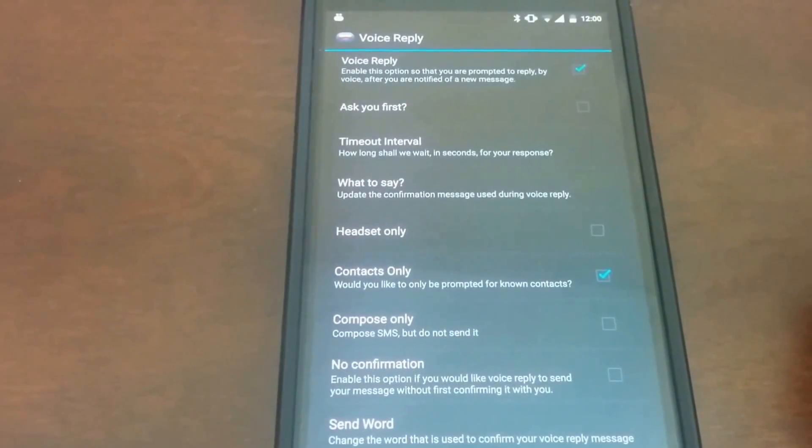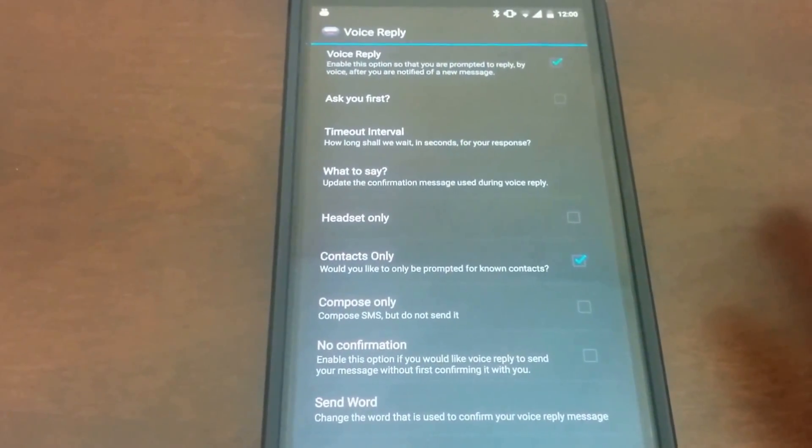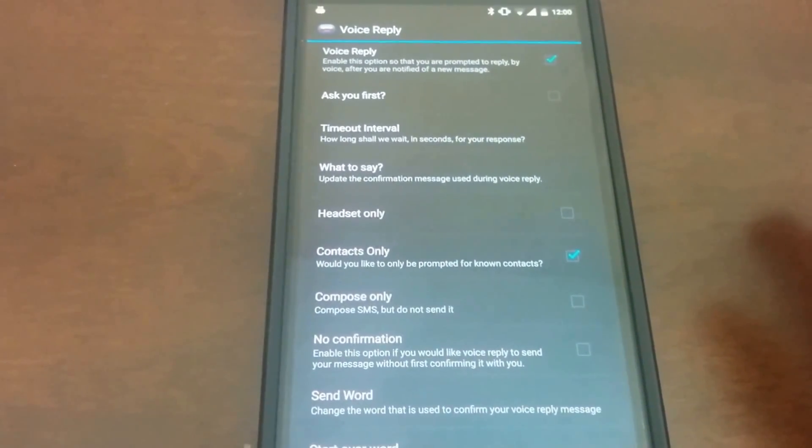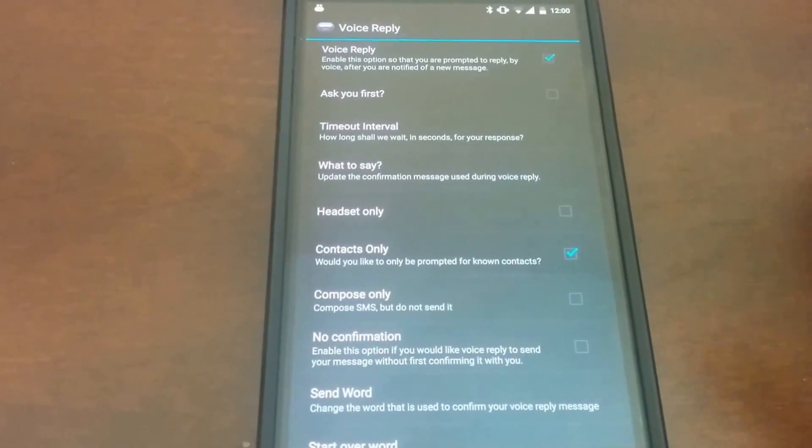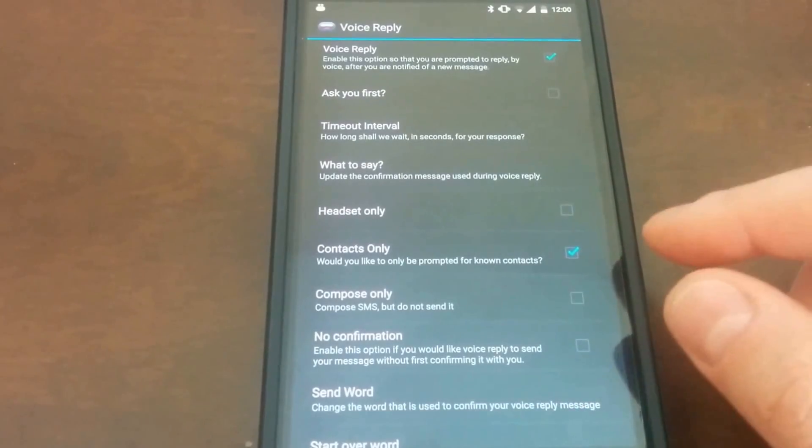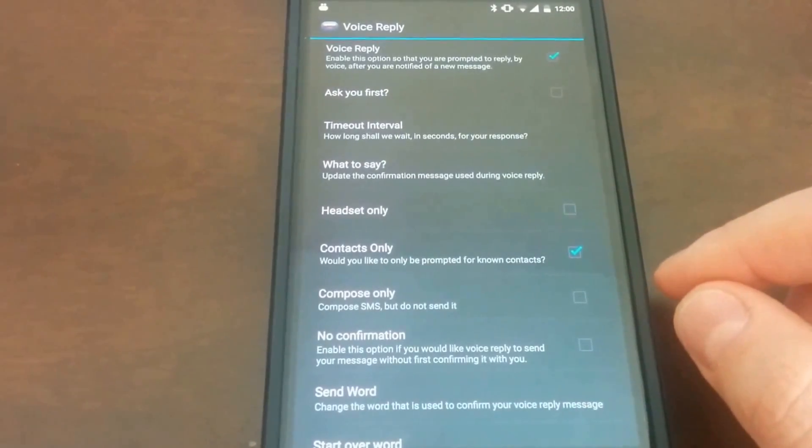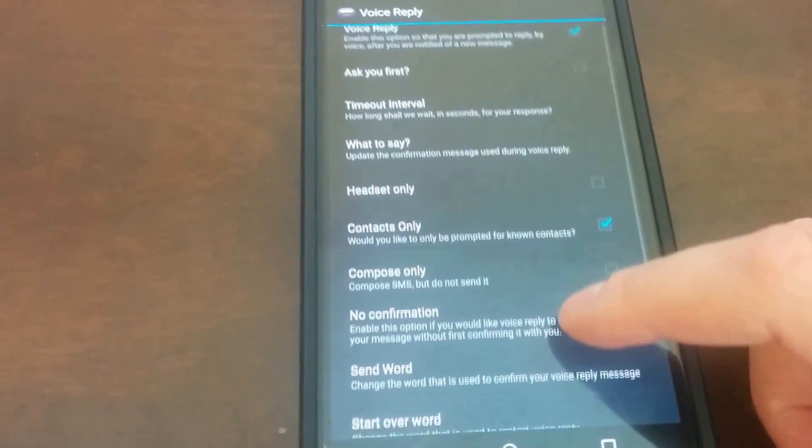As you can see, voice reply is highly configurable. You can have the app ask you first if you want to reply. You can set a specific timeout. You can do this only with a headset.